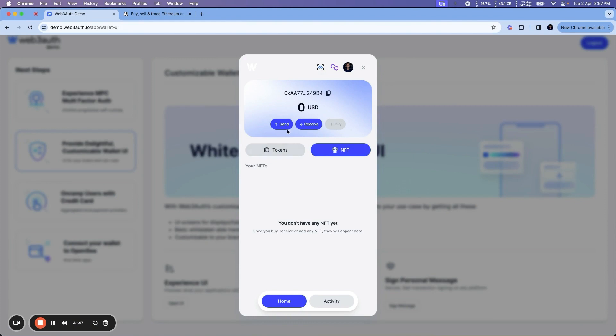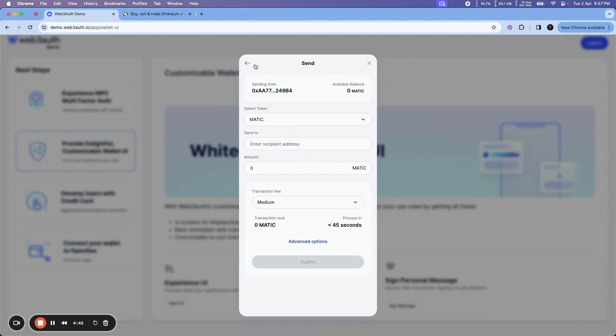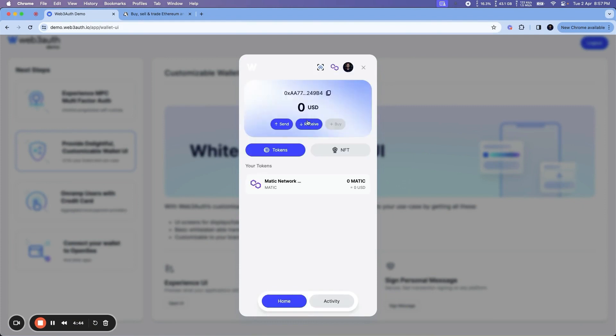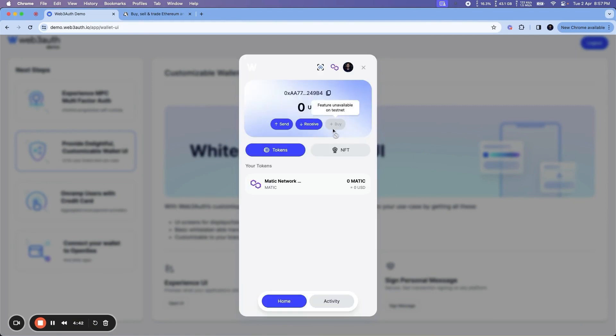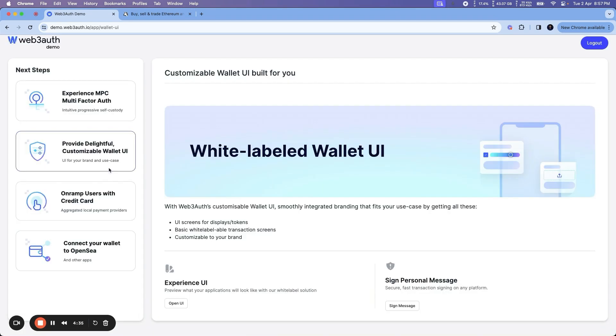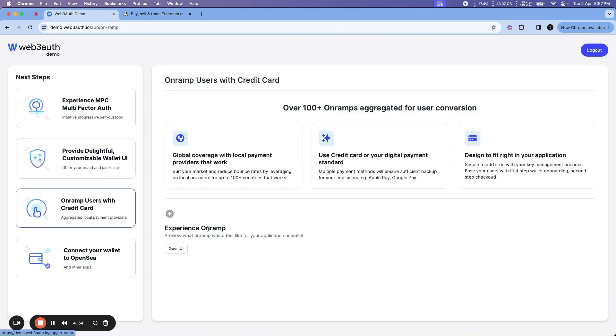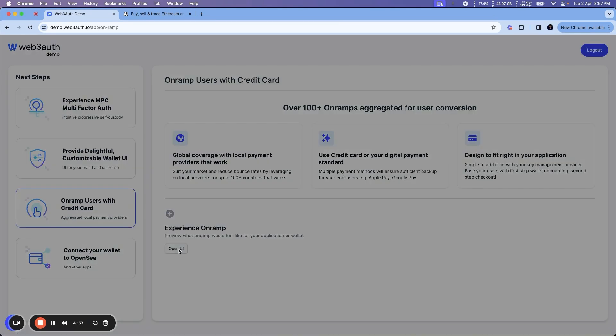Alongside the options to send crypto, receive crypto, as well as top up. Since this is on testnet, if you're using mainnet, you'll be able to see the top-up right from here.